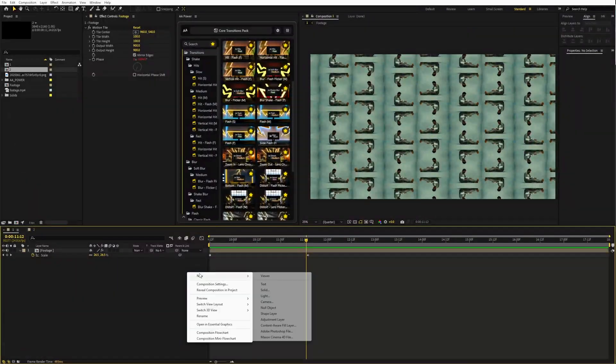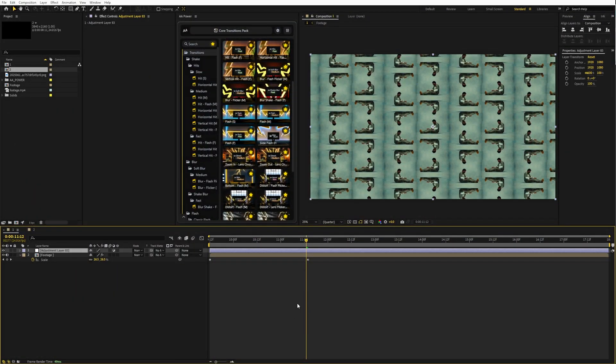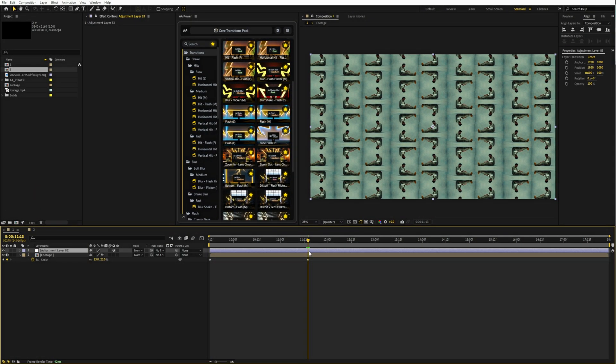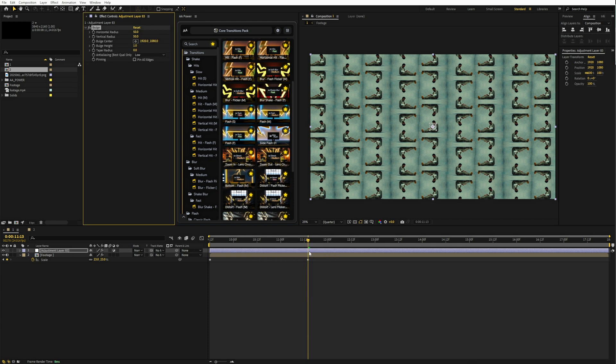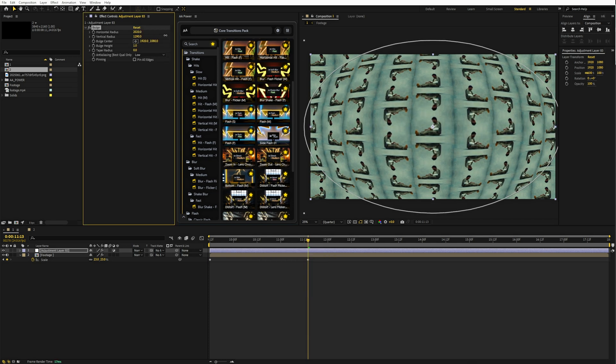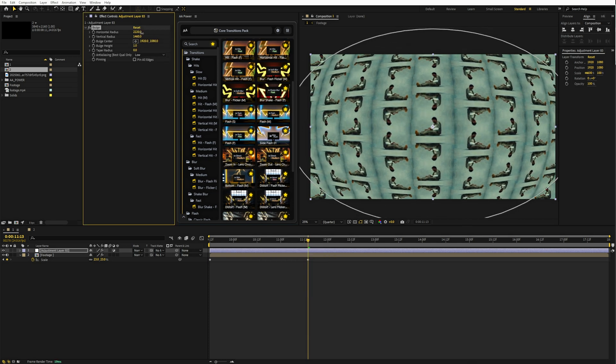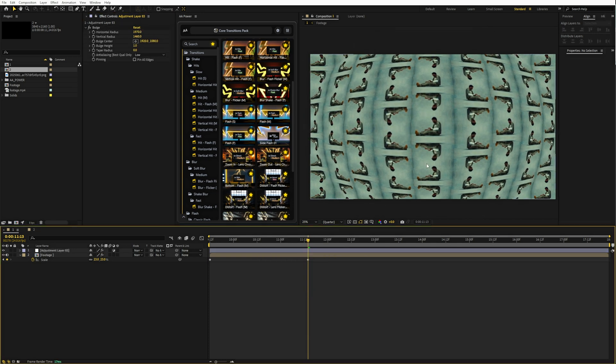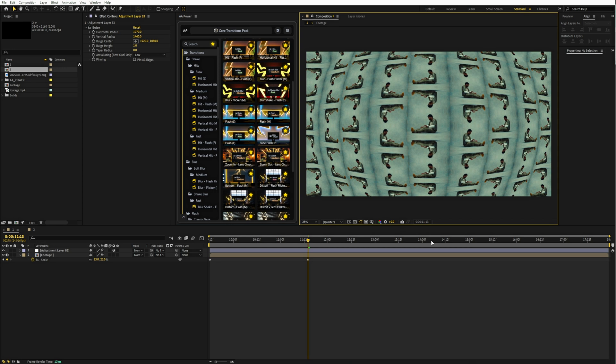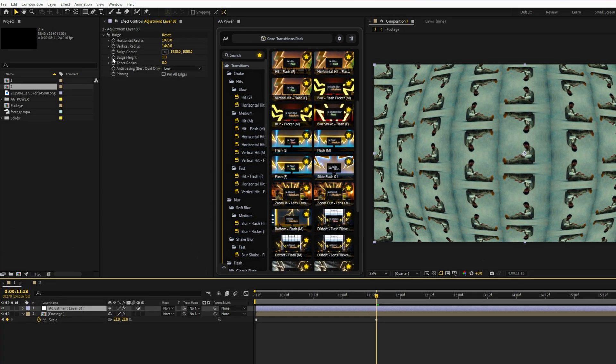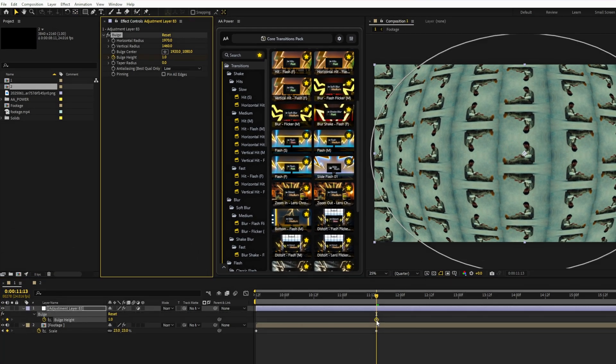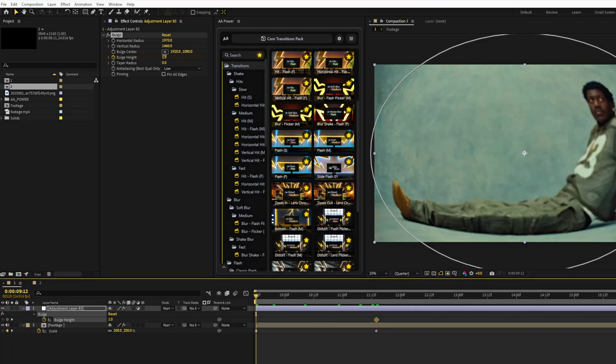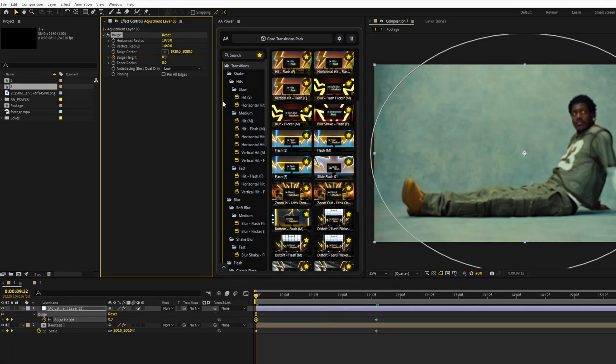Let's add a fisheye effect. Create an adjustment layer and apply the bulge effect. Increase the radius until it covers the whole comp. Then animate the bulge height. Something around 0 to 1 works well.